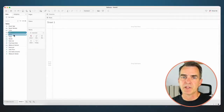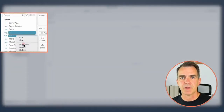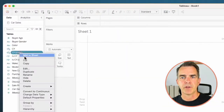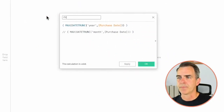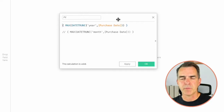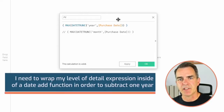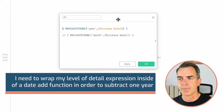Now we need to compute our prior year. I'm going to highlight both Current Year and Is Current Year and duplicate those. On the Current Year copy, let's edit. Rename it PY. My formula is going to be slightly different this time. I need to wrap my level of detail expression inside of a DATEADD function in order to subtract one year.